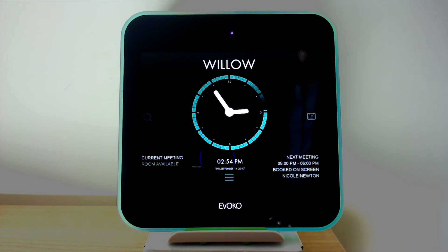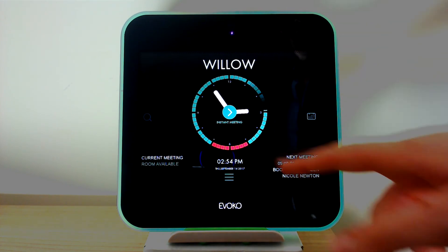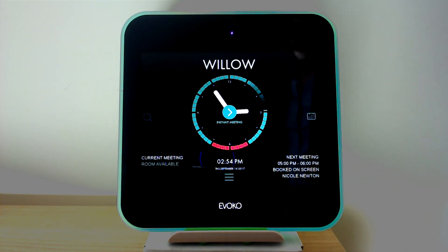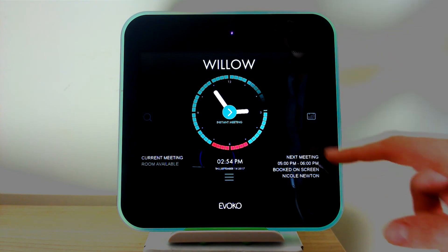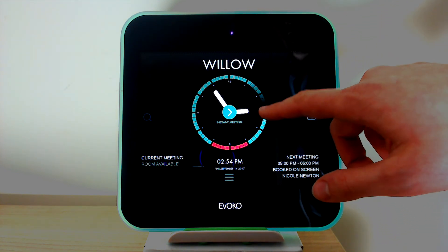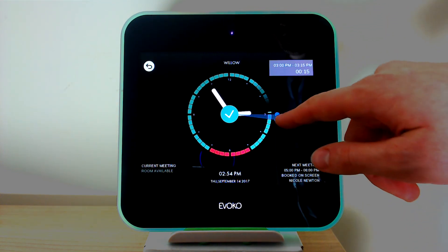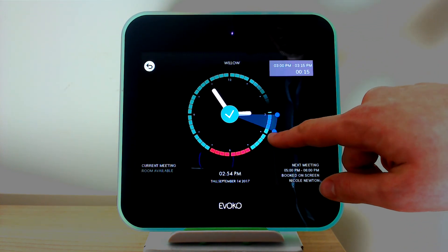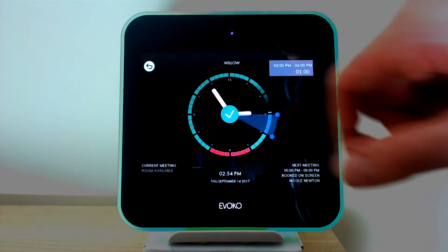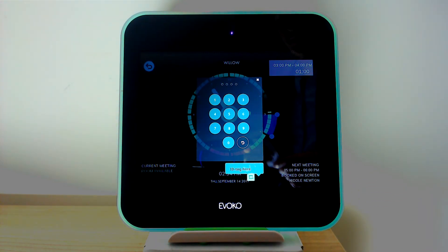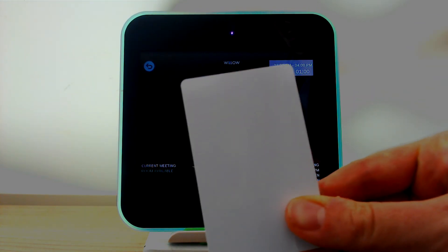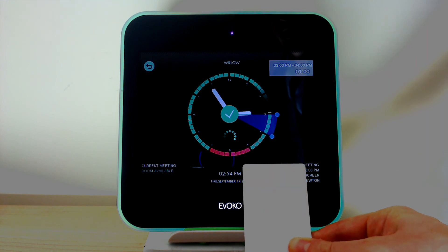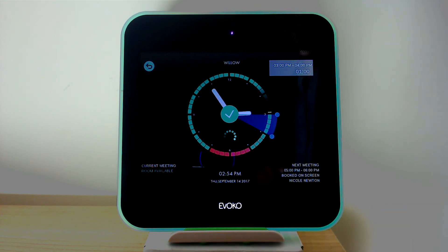In a few seconds that meeting will be booked on the panel. If I then want to use RFID, which is a slightly quicker method of booking a meeting, I can click on the area of the clock — I'm going to go for three o'clock this time till four. Clicking OK and using an RFID card, I can hold that up and book that meeting in.